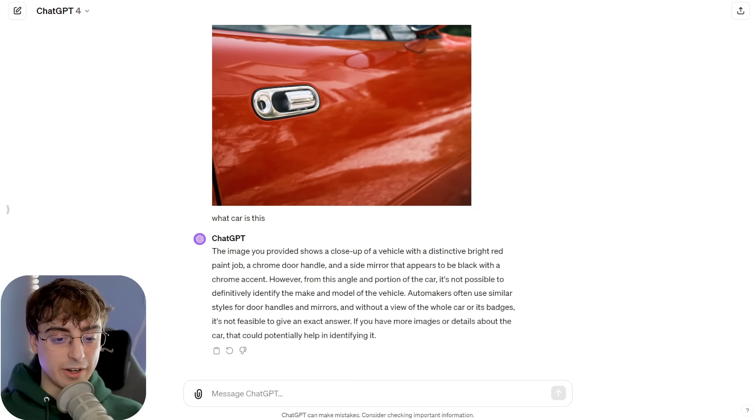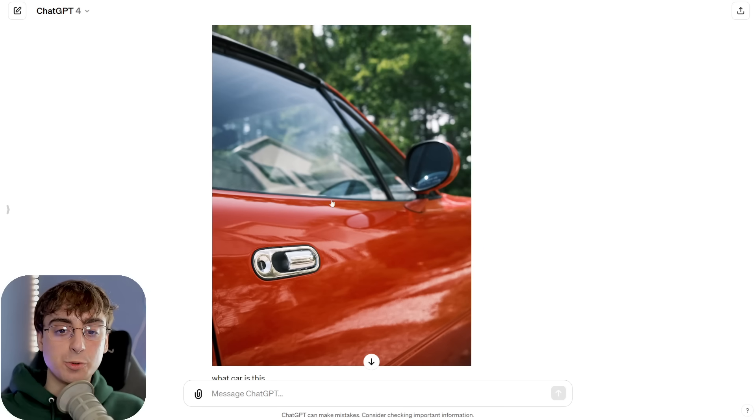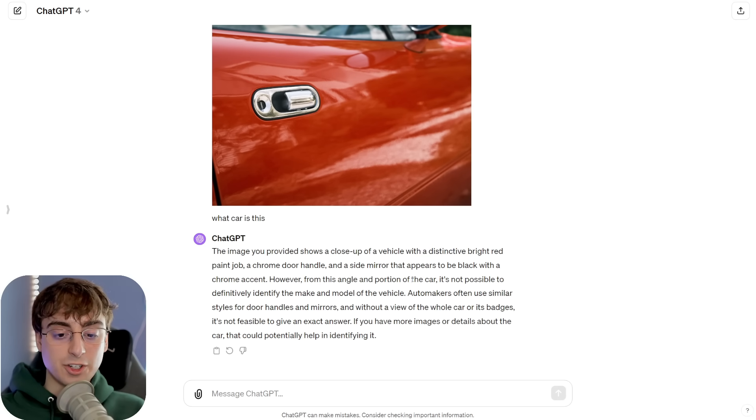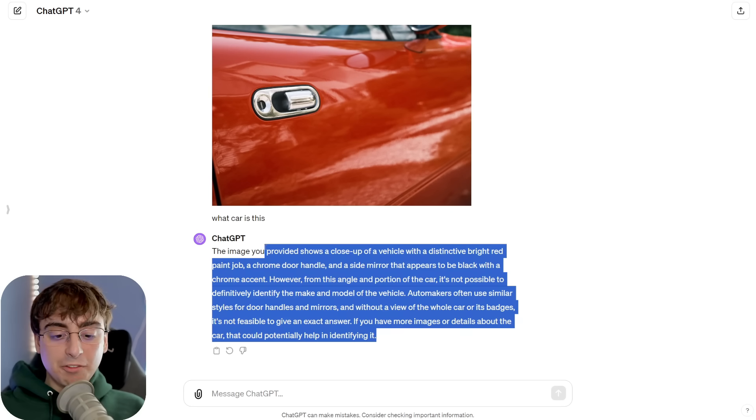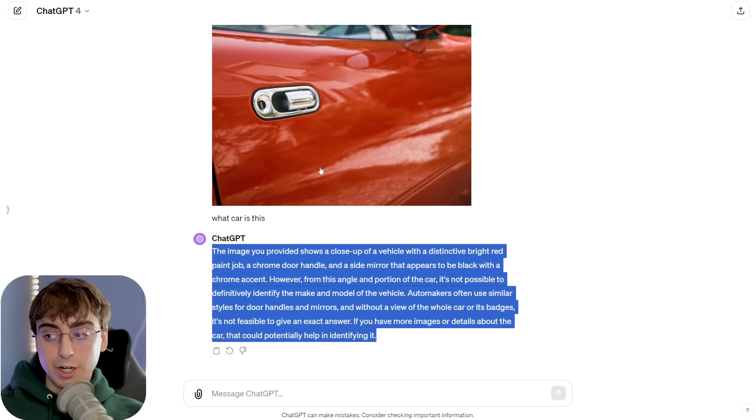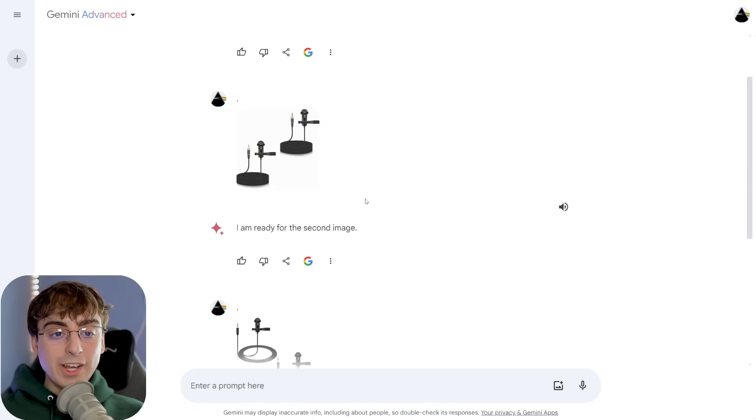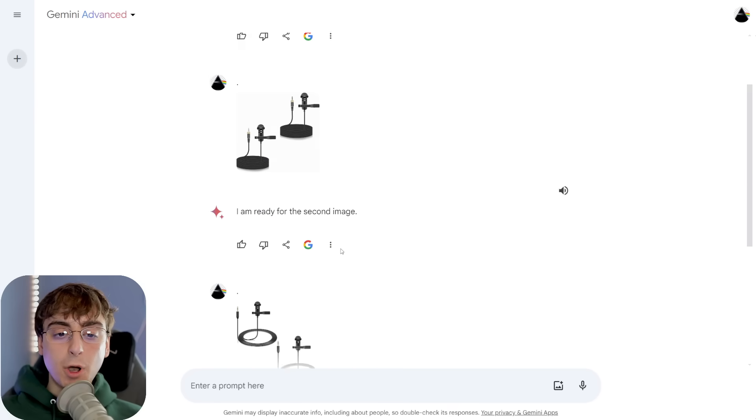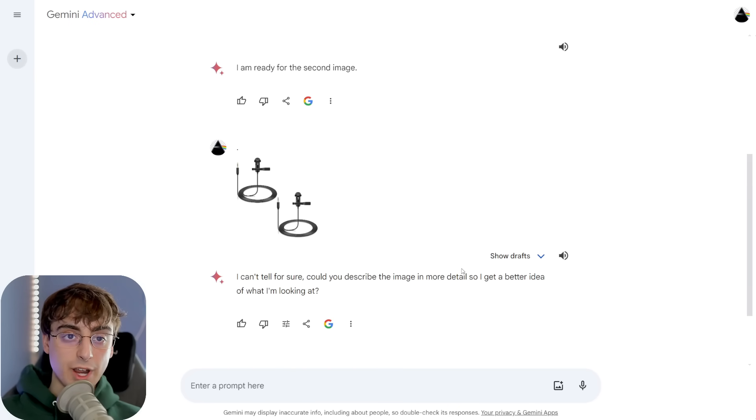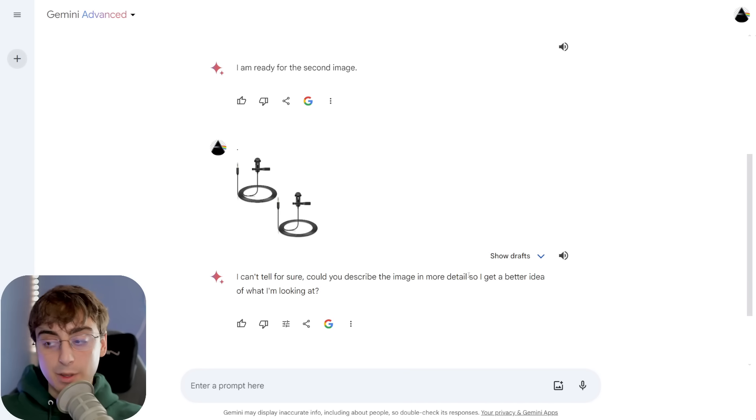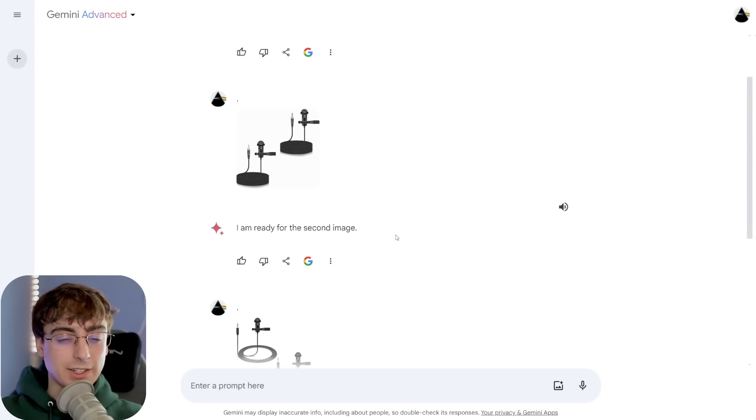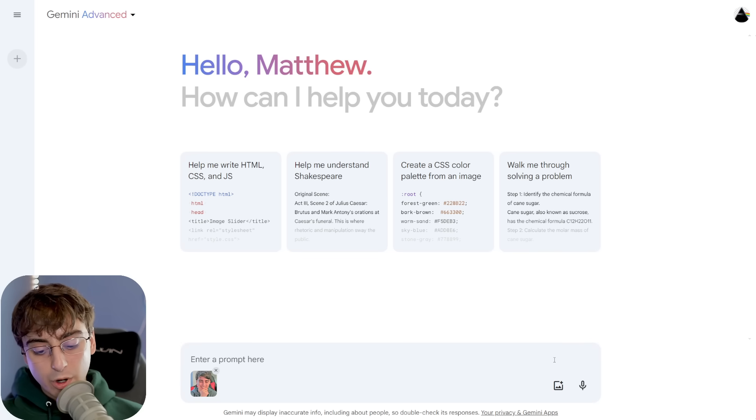Now, ChatGPT, granted, was not able to give me the answer either, but at least it's honest about it, and it says, I don't know what car it is. It's not possible to tell what car it is based off of this photo. There's not enough detail. So I would prefer a response like this over a straight-up hallucination. I'll also mention here that you're not able to upload two images at once into Bard like you're able to with ChatGPT and directly compare them in one prompt. You have to do them separately, so that's a little bit annoying.